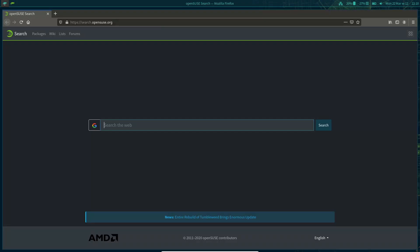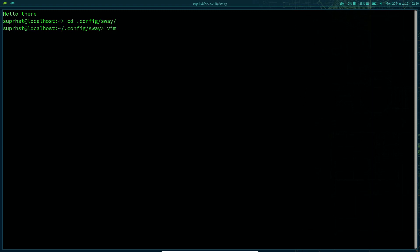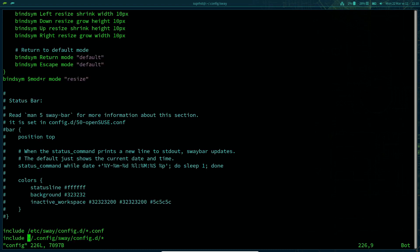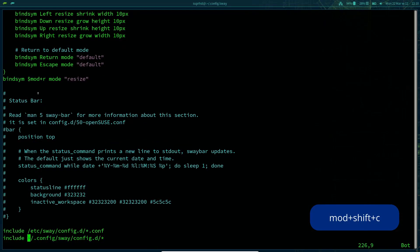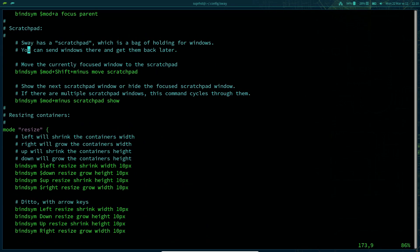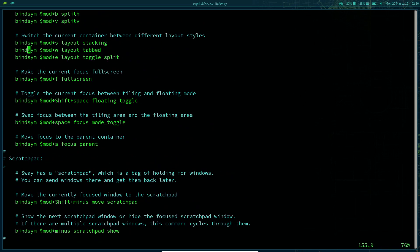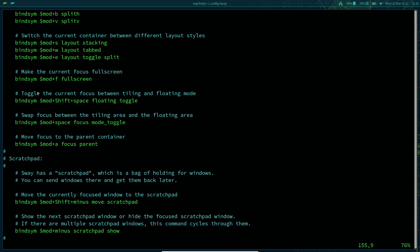If you have made configuration changes inside ~/.config/sway and want to reload, hit mod+Shift+C. This will reload the Sway configuration so any changes to key bindings or other settings take effect immediately.